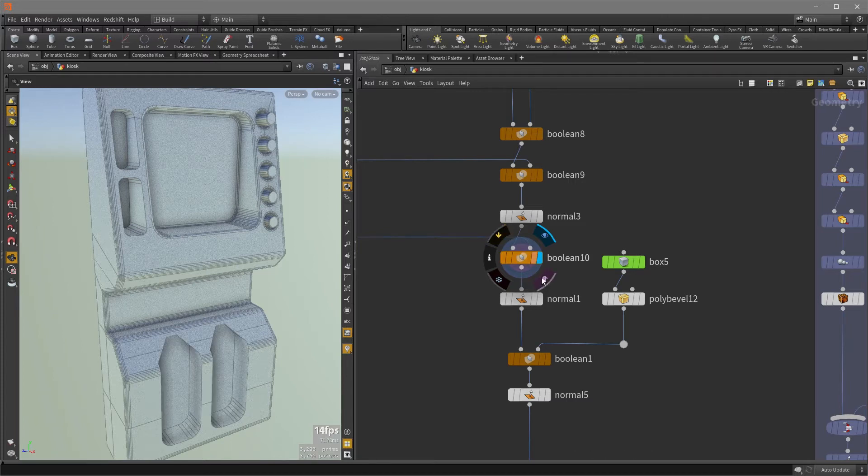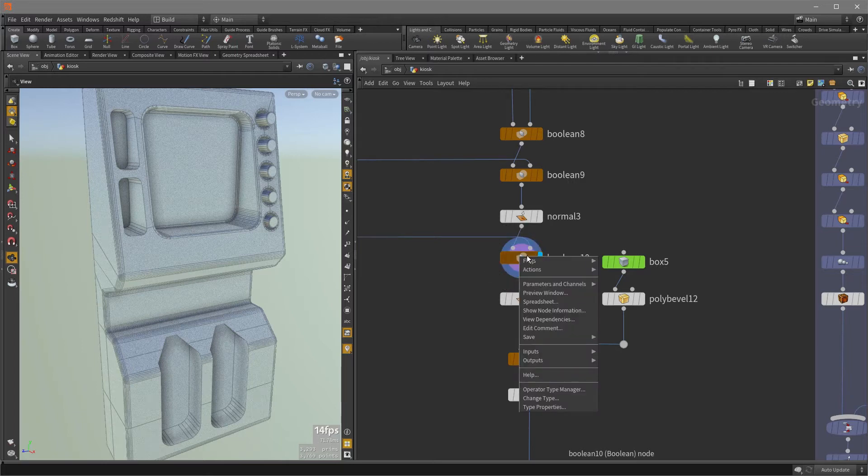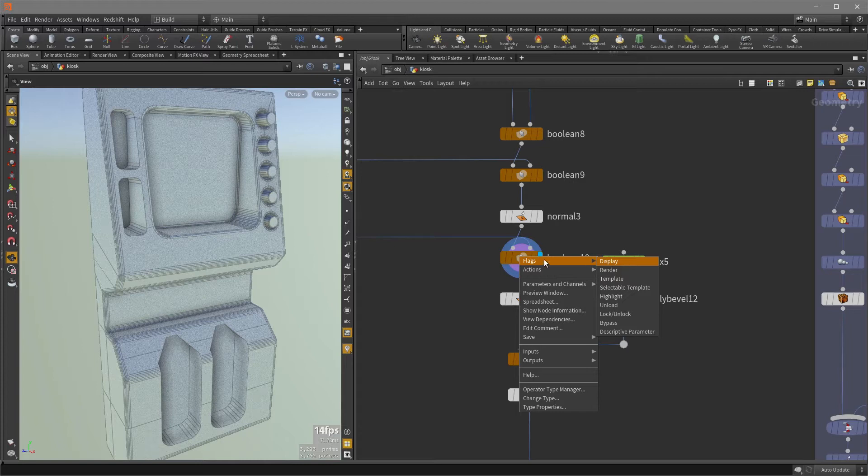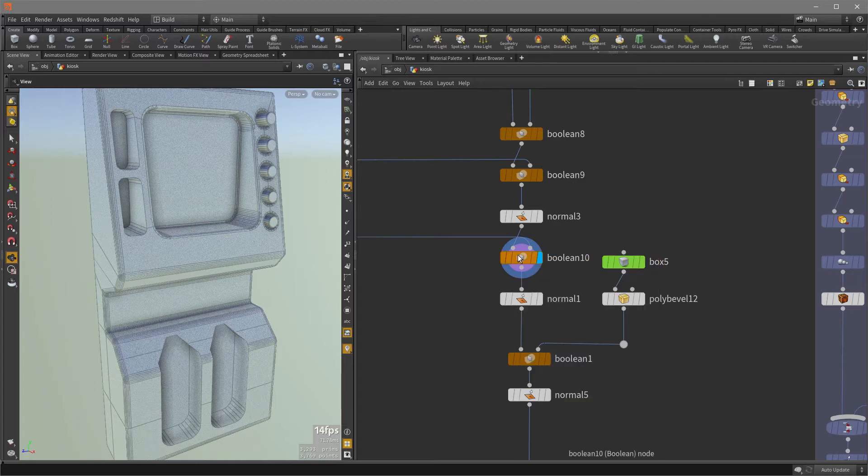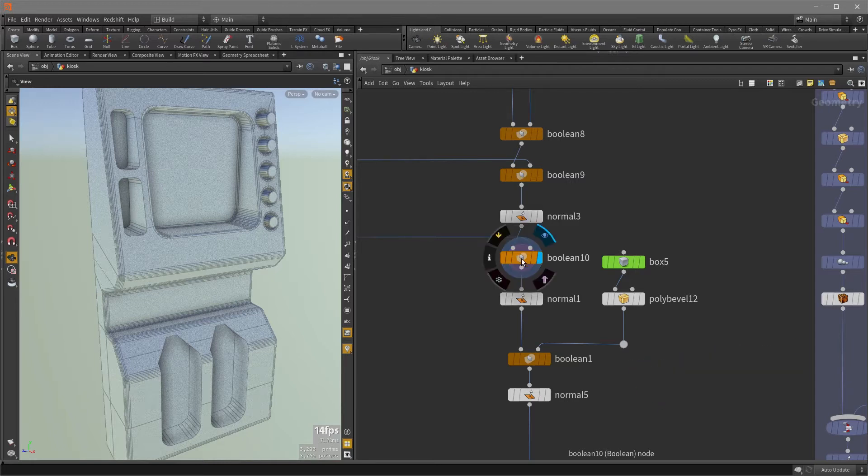Same for the template or selectable template button. Additionally, you can access any of these flags by right mouse button clicking and choosing any of these options. And you can activate the flags using the QWERT hotkeys, which is covered in another video, so you should check that out.